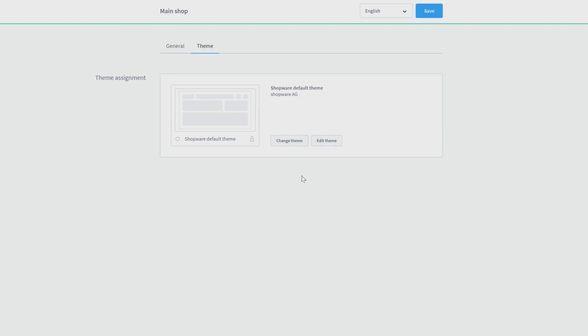And now everything should be finished and you can use your storefront. Thanks for watching and see you in the next video.